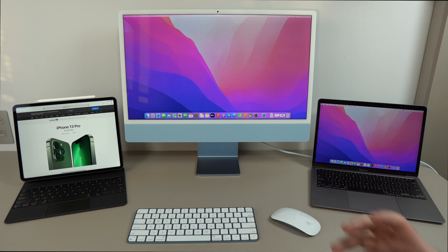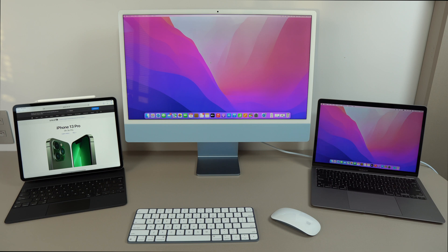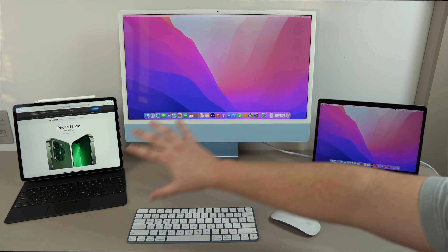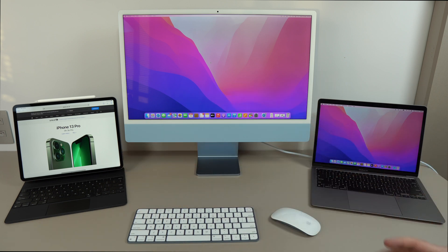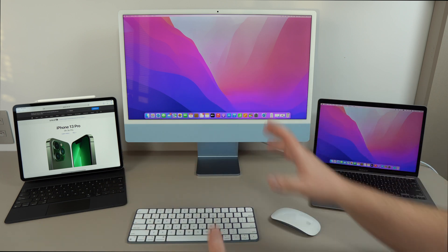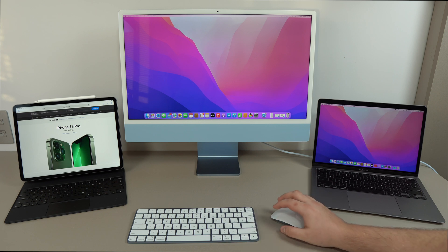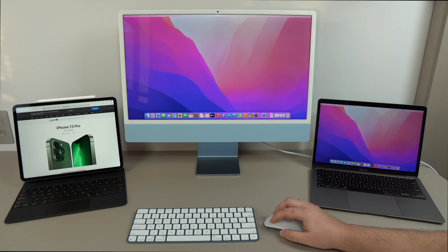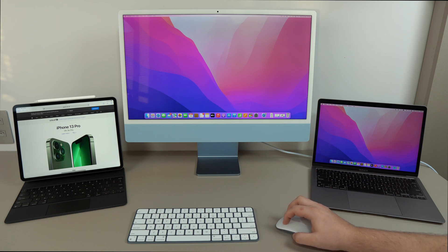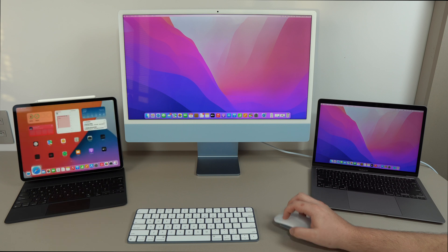And of course, it's not only for the cursor to go backwards and forwards, and the keyboard. You can even transfer files between your devices that are using Universal Control. For example, let me go back here to my iPad, and I'm going to come back to the home screen.